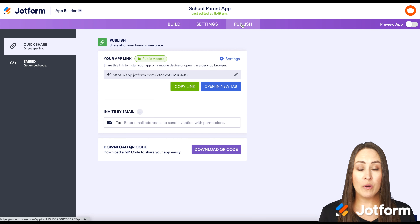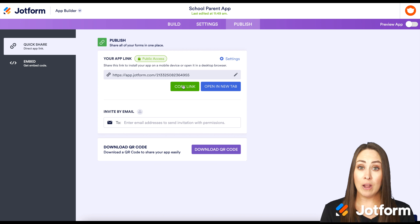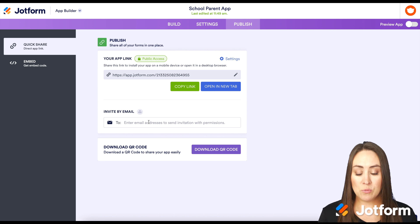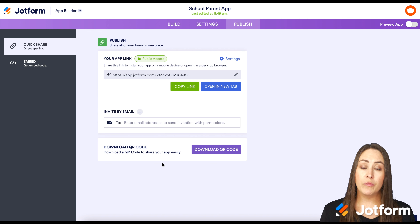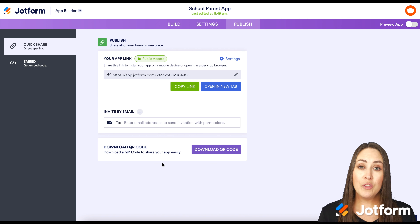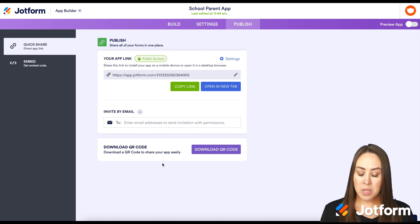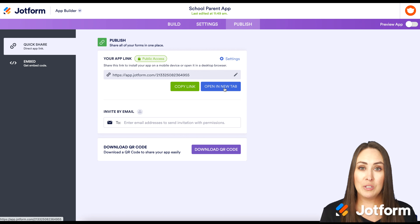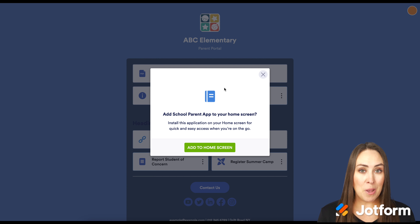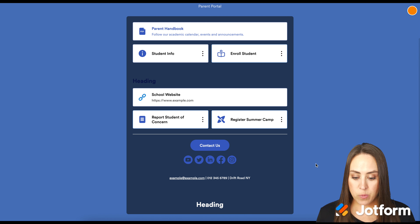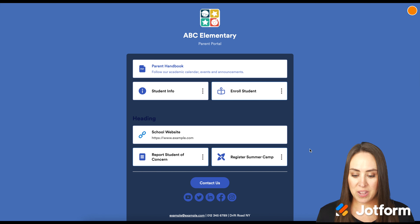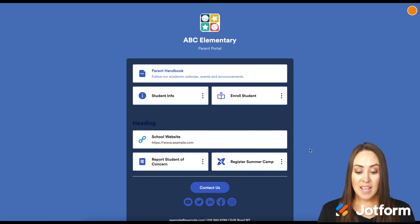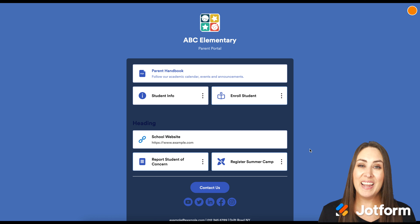There are a few ways to get the app to your users: copy the link, send it to individual email addresses, or download the QR code so users can scan it in person and go directly to your app. Let's open it in a new tab to see what it looks like on desktop — there's the app with the add to home screen pop-up, and the heading we added. Very easy to use and as simple as that. If you have any questions about creating your own no-code app for your school, please let us know and I'll see you next time.